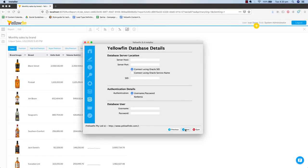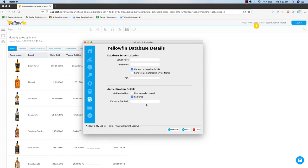Secondly, when installing the Yellowfin repository database into Yellowfin, you can also utilize Kerberos authentication within the installer. At this step, just simply select the Kerberos option and provide the path to the configuration file.